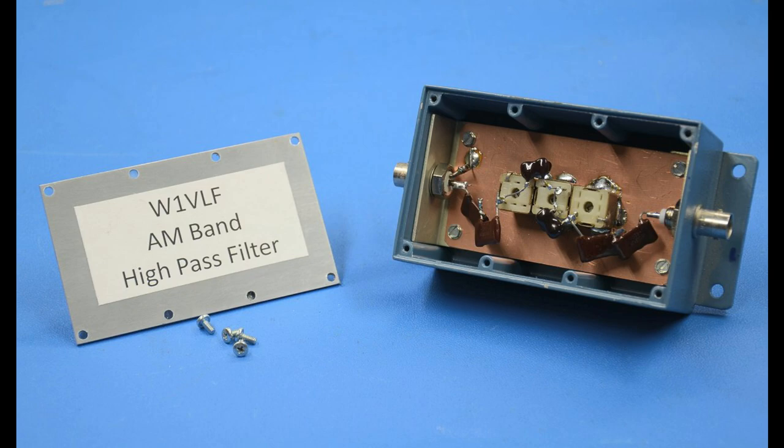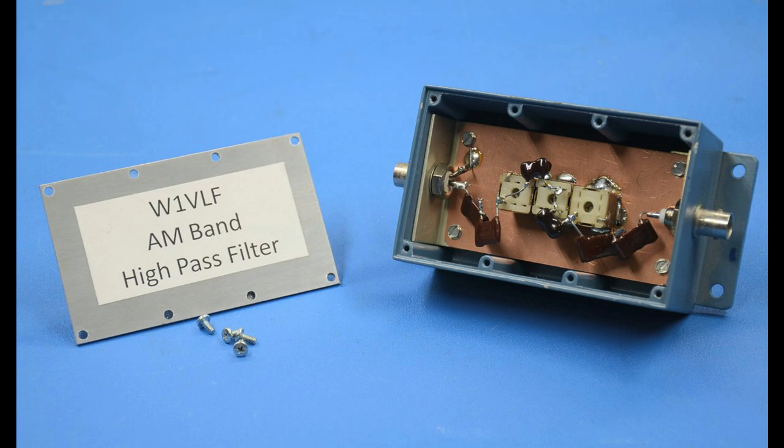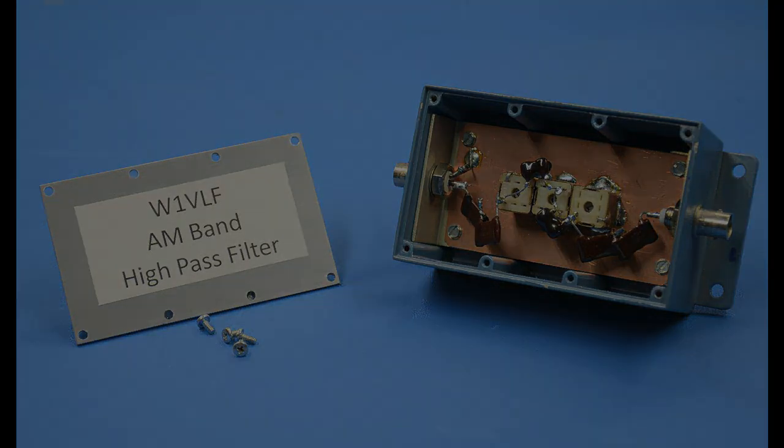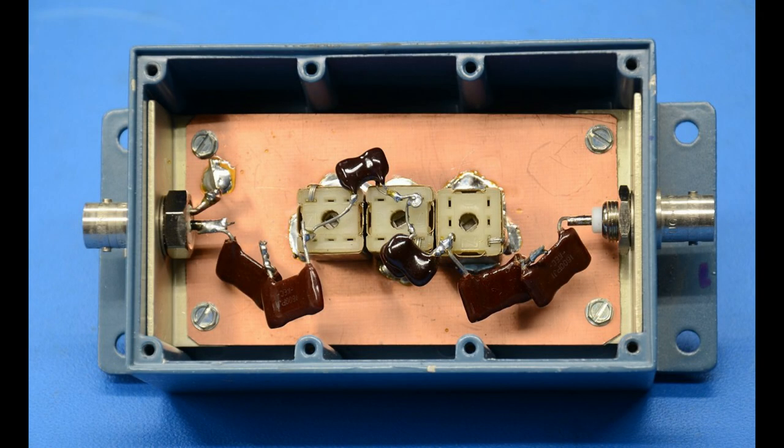So here's a couple of still shots that I wanted to show you that probably have a little better resolution. You can see the circuit board, just run-of-the-mill copper-plated circuit board, the three inductors, and then the capacitors, the BNC connectors on each end. Nothing special going on here, but I just wanted to show you a little bit higher resolution picture.